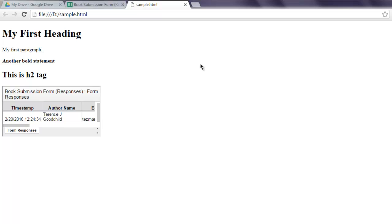So this was a short video on how to embed Google Docs spreadsheet inside your HTML page.